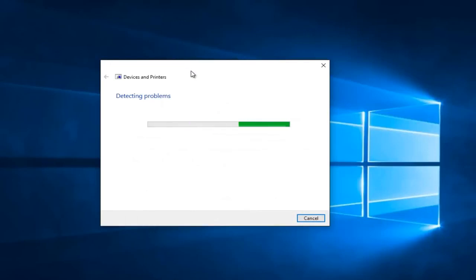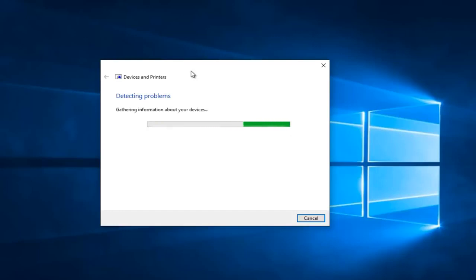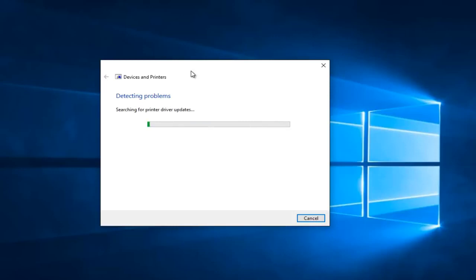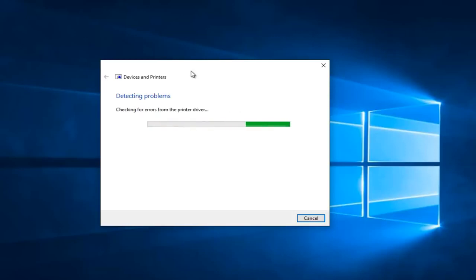Right now Windows will scan for any issues. Again, this is not a guaranteed fix, but it's a pretty good first step. It's going to scan for different types of errors that could be causing problems with our printer.